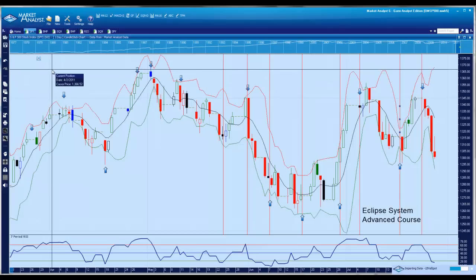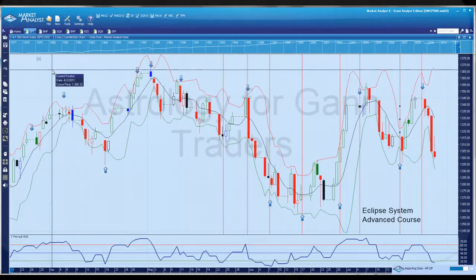I haven't put Gann fans or any planetary lines on this chart, just to take out the noise. I know a lot of people who watch my videos use indicators, so you might like to incorporate that with some astrological tools and you'll have a great dynamic system for trading. Thank you for listening.